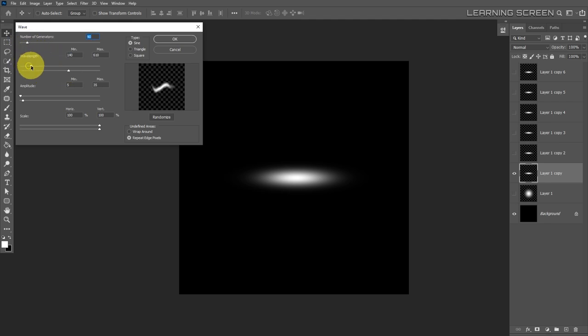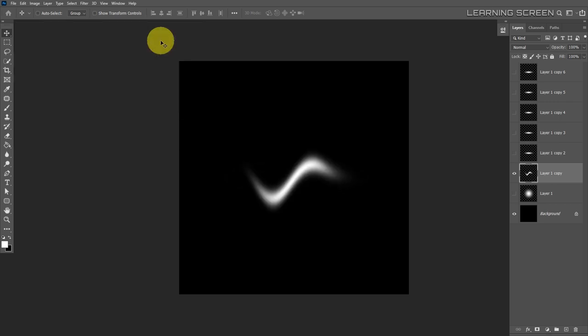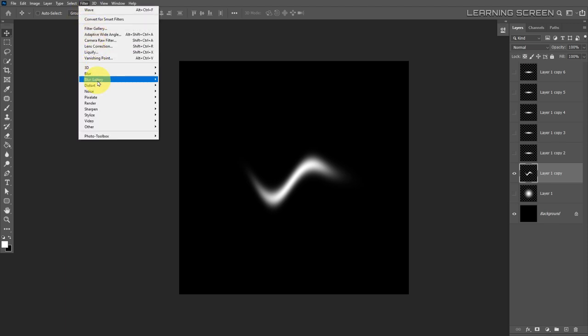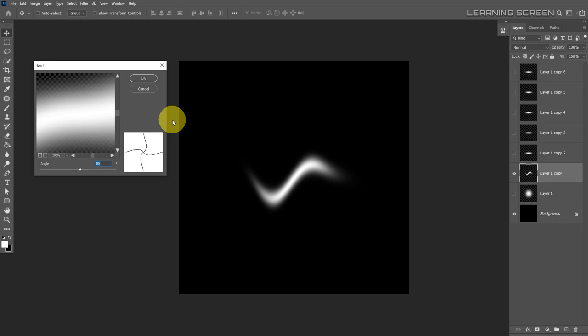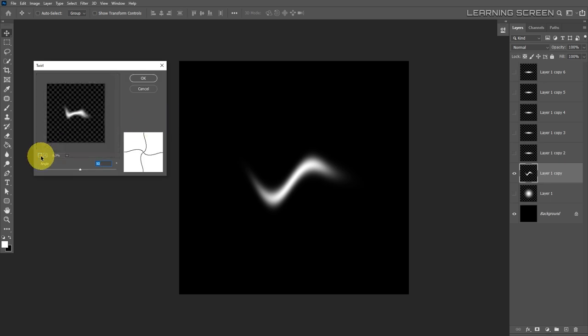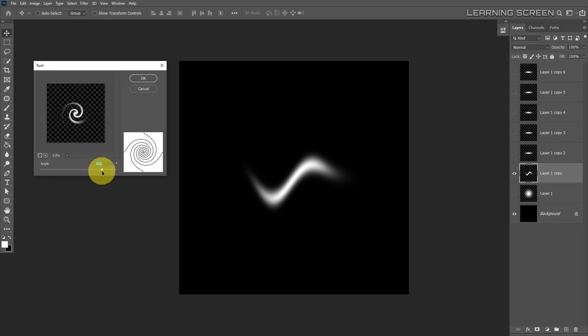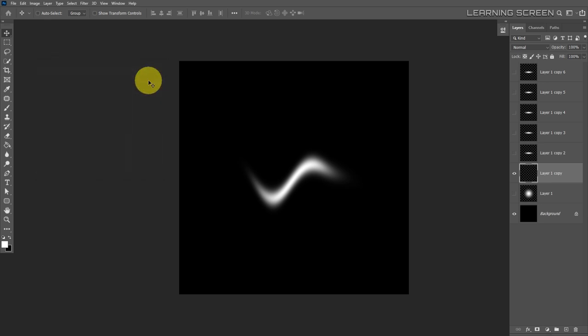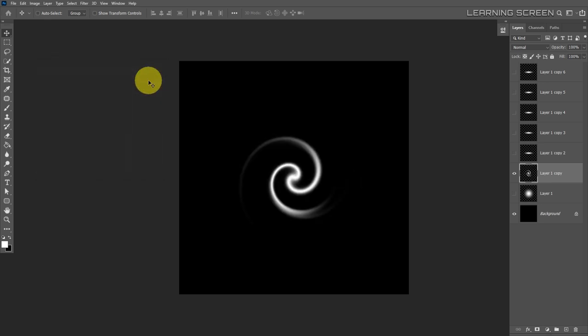The wave filter alone won't give us a light trail, but combining it with the next filter will. Go to Filter > Distort > Twirl. Zoom out so the preview is visible — this twirls the shape around the center. An angle around 616 seems good for this first one. Hit OK and there is our first light trail.